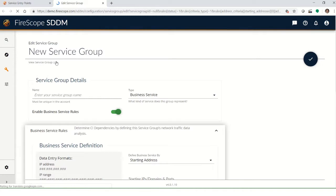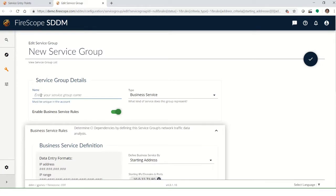Clicking on new service group brings up the edit service group page, where I can give it a name. So we'll call it something appropriate and temporary, like incident management test.